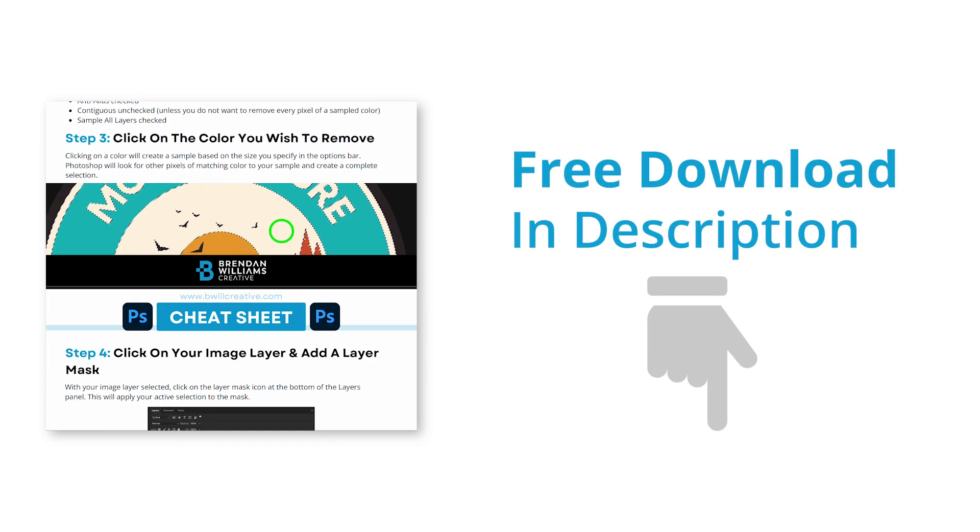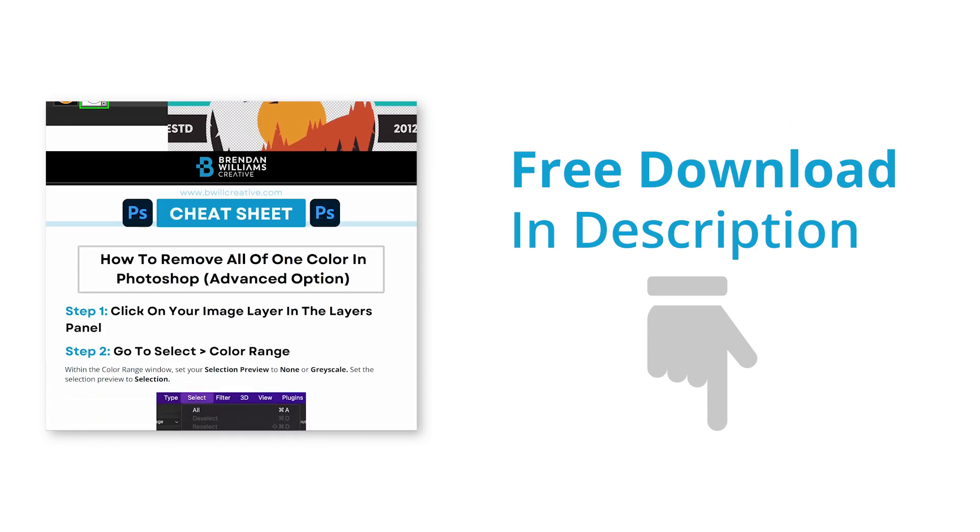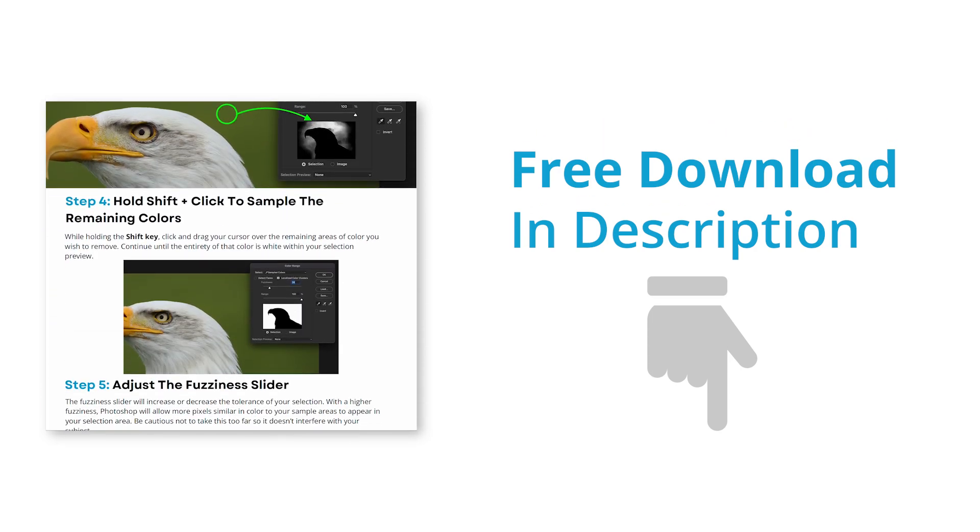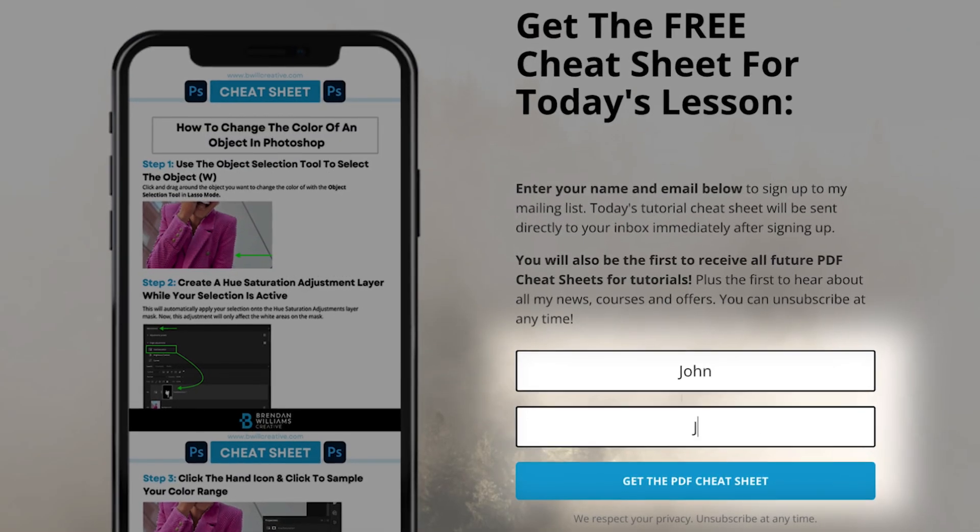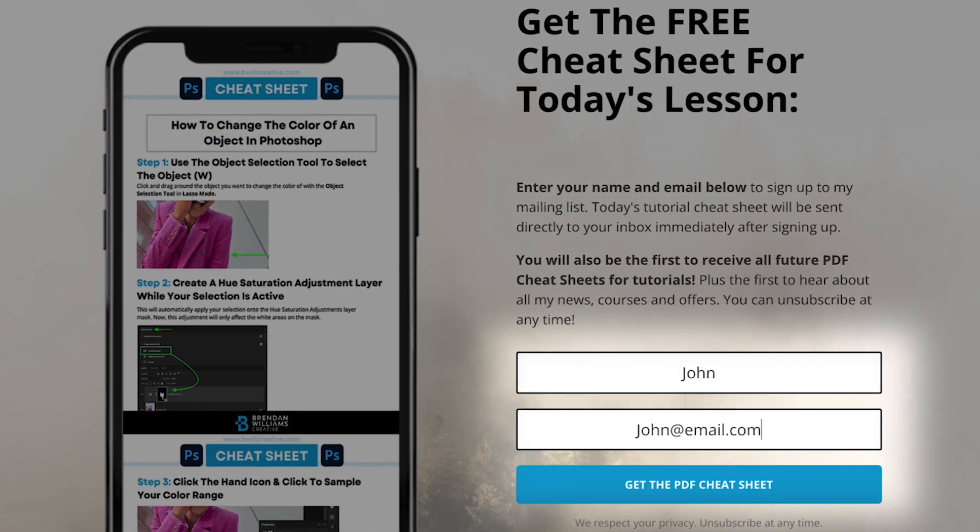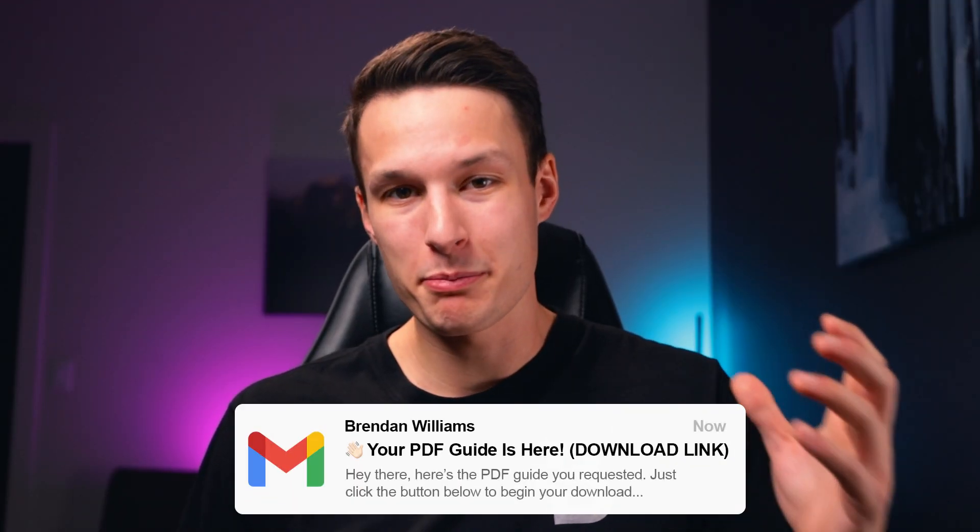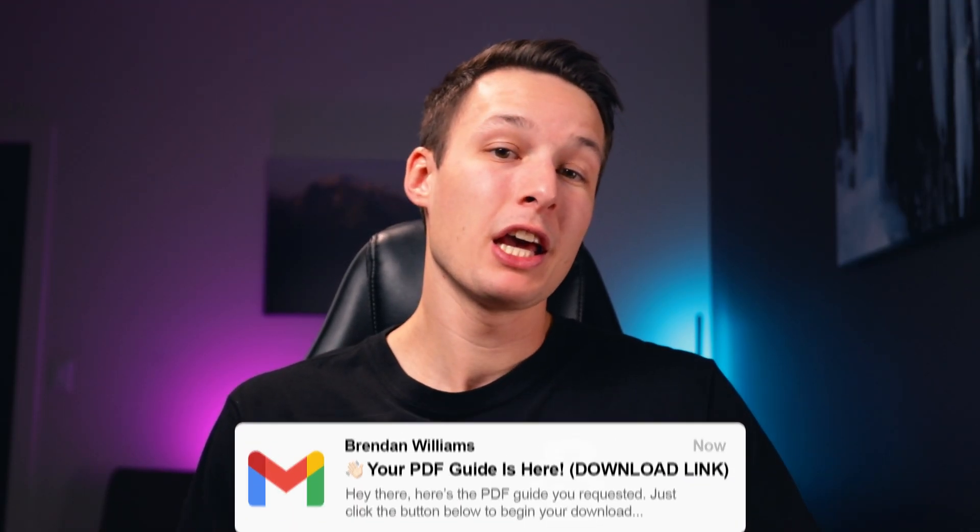Now before we get into the second method, I just wanted to quickly remind you of the free PDF lesson cheat sheet available in the description below. This free PDF breaks down everything we talk about in this video into an easy step-by-step guide to look back on in the future. To grab your copy, just click the link in the description, type in your name and email, click the button, and your lesson guide will immediately be sent to your inbox. If you have a hard time remembering every step from video lessons like I do, I think you'll really find this guide helpful. But with that, let's get back into it with example number two.